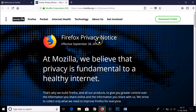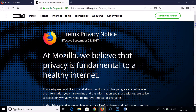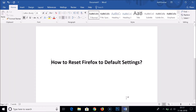And the Firefox privacy notice. So guys, in this way you can easily reset your Firefox web browser to default settings. That's it — thanks for watching. If you like my videos, please support me by subscribing to this channel. Thanks for watching!